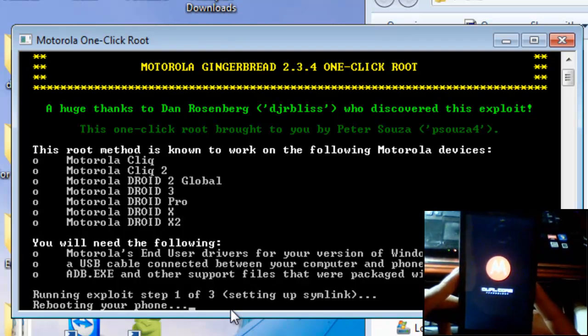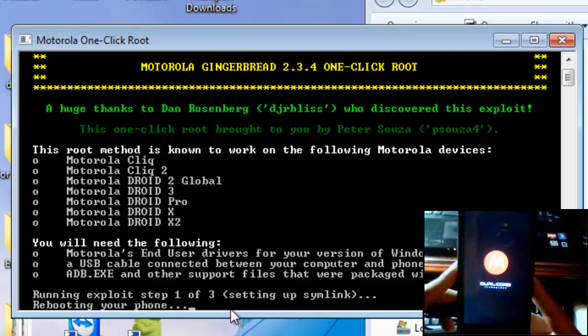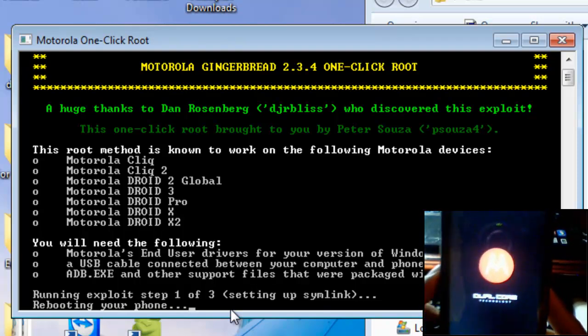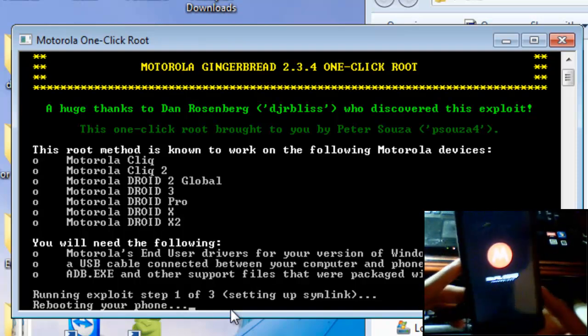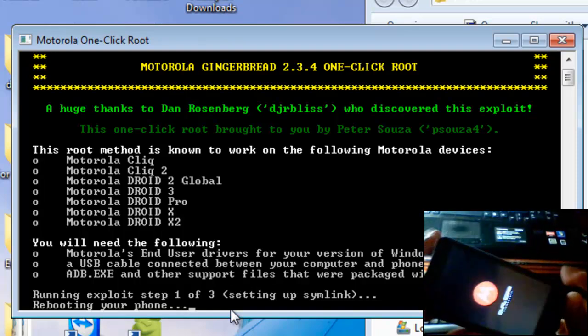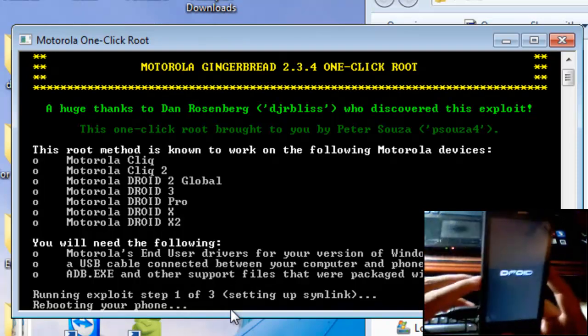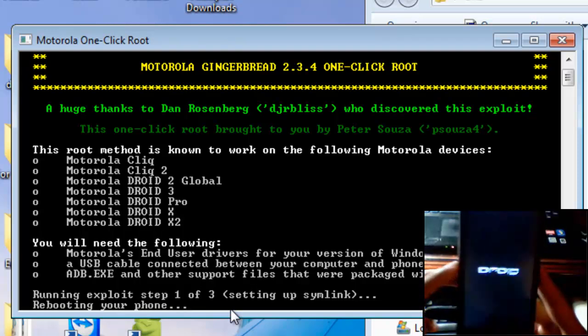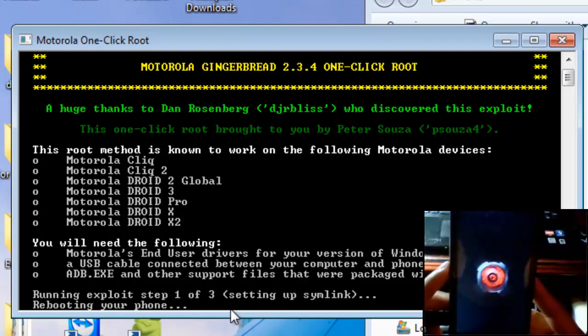For those of you wondering what exactly rooting does, I'm going to go ahead and make a video as well of all the features you can do while rooting. So please subscribe and be waiting for that.